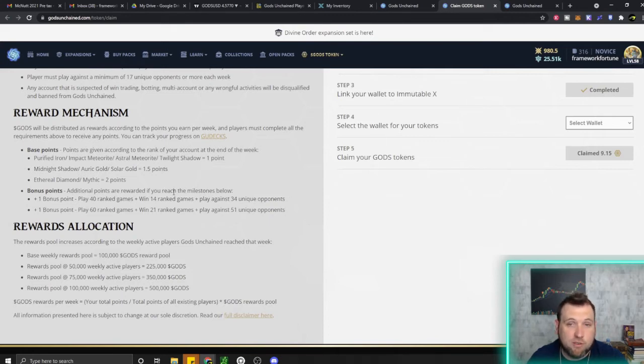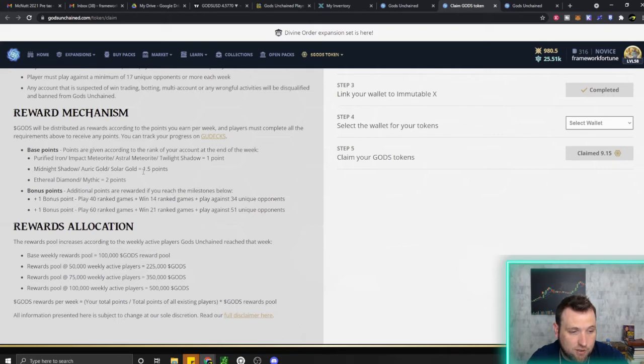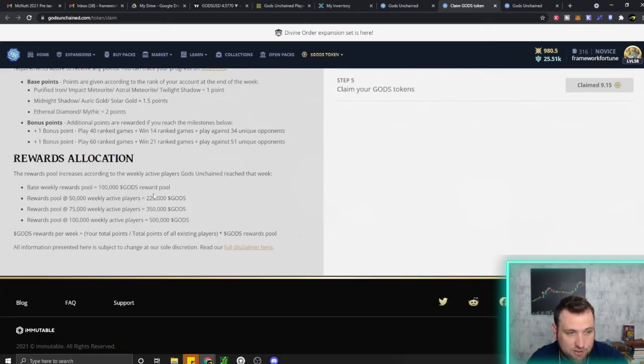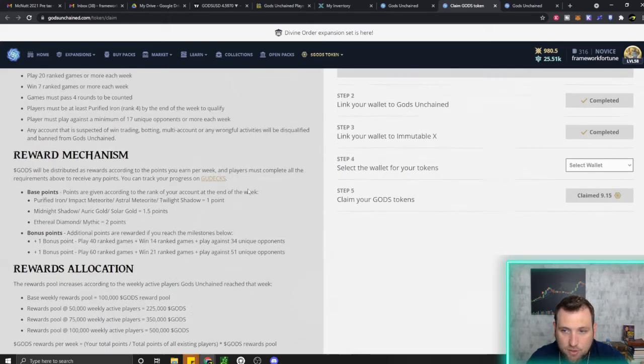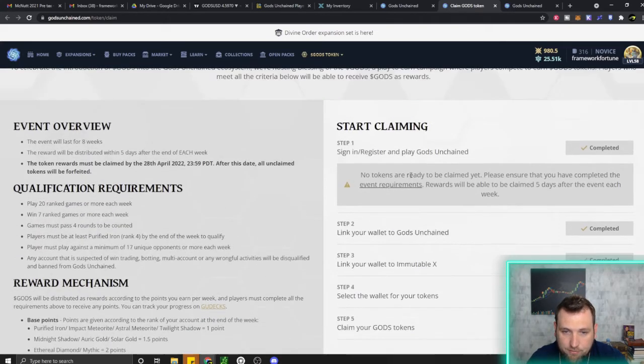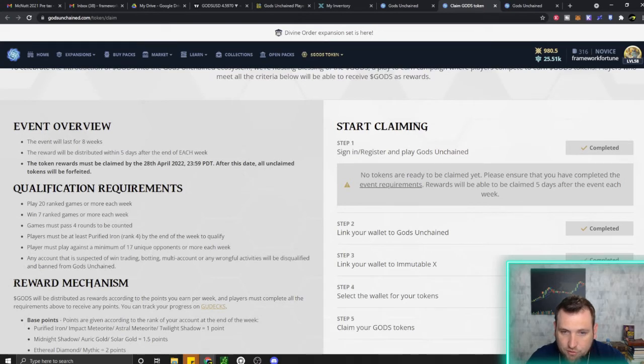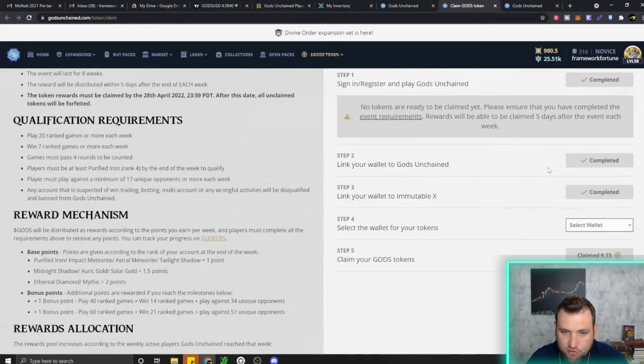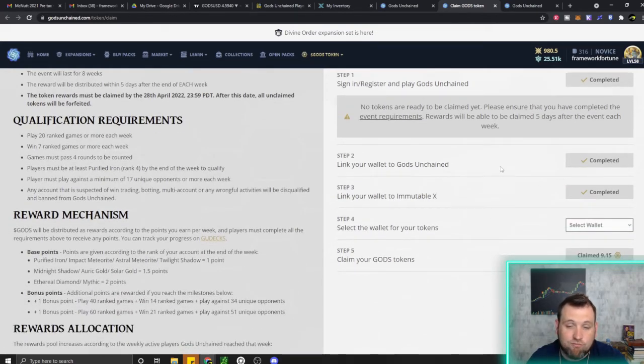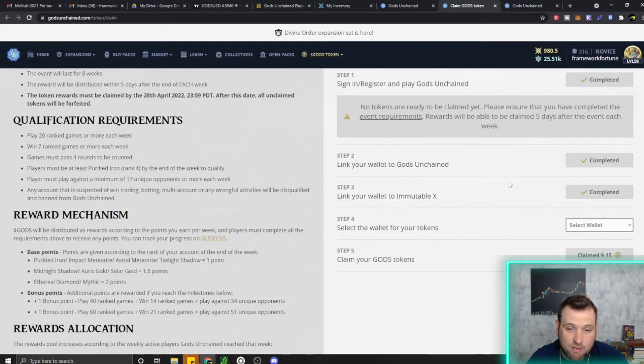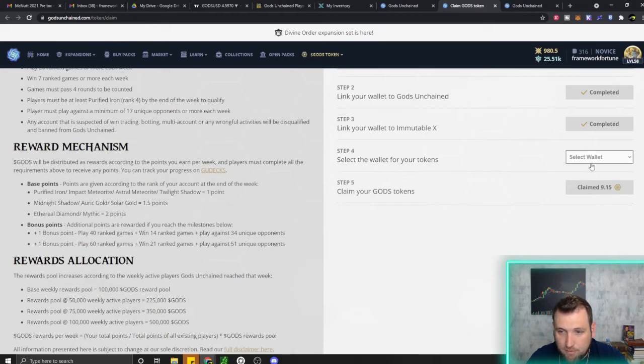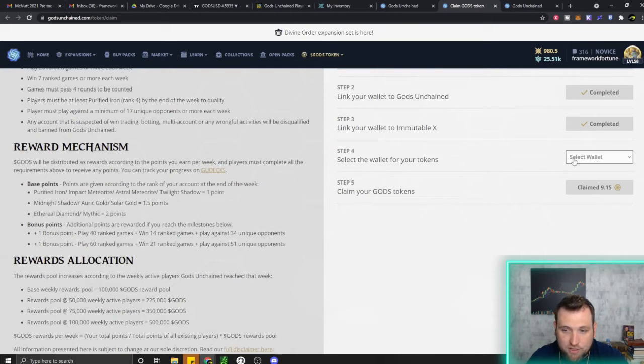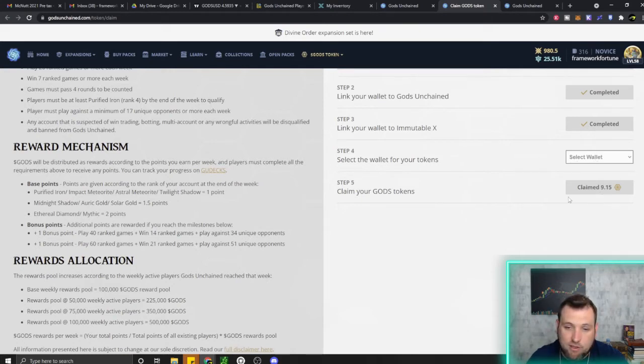Depending on how many players there are and a few other things, this will determine how much God's token gets paid out. You can see the rewards allocation there. To claim them, come to this page. You should already be signed up and registered with a wallet connected. If you did all that, you'll start on step four. Select your Immutable X wallet, then hit claim and it'll put them right in there.